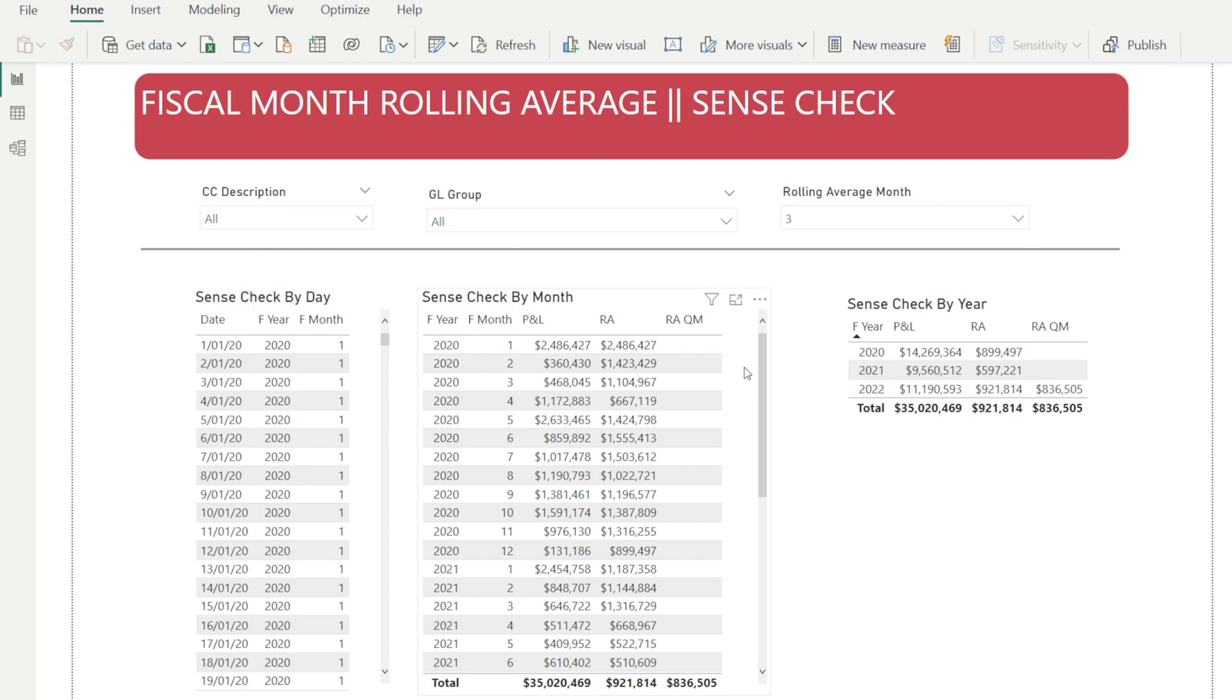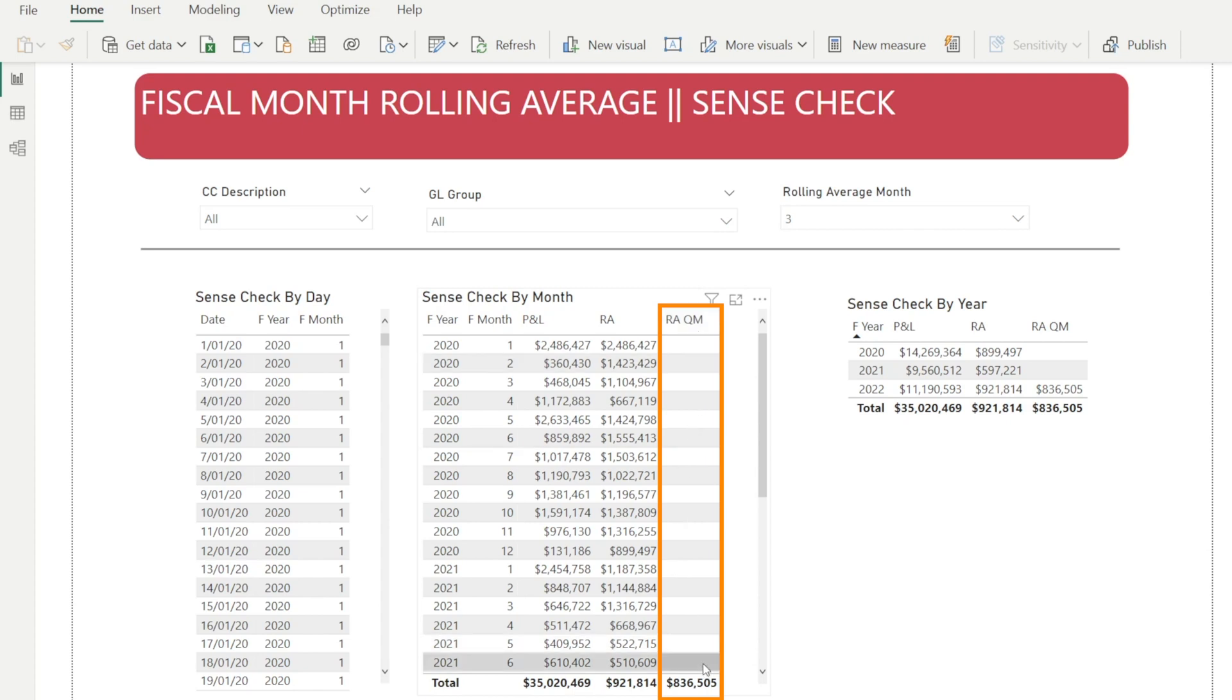In this report, there is also a column called RAQM, which stands for rolling average quick measure. So this is automatically generated by Power BI, but unfortunately, it only works for calendar month, not for fiscal reporting month.